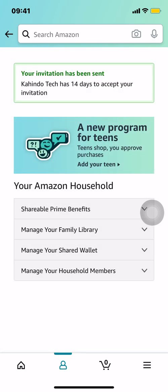Then it's going to say your invitation has been sent out. It can take up to 14 days to accept your invitation, and that's how you add someone to your Amazon account. If you have any other questions, leave them in the comment section below. Don't forget to check out the Amazon Prime subscription trial — you can find it in my video description.